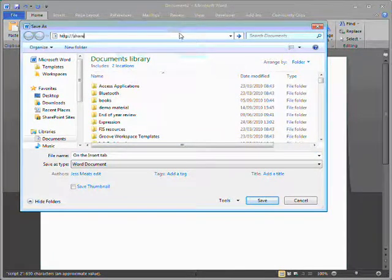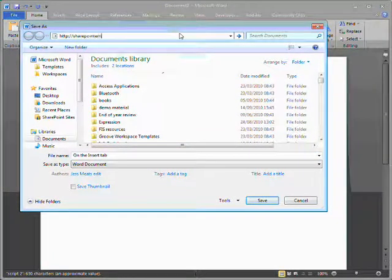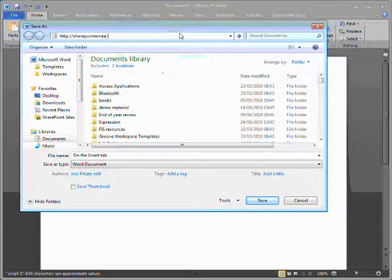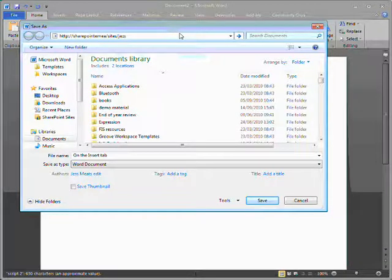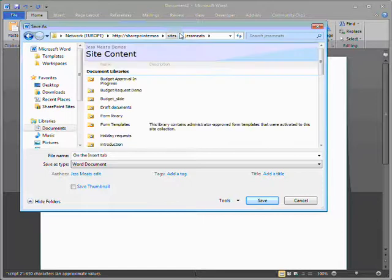If I start entering the URL of a SharePoint site, I'm given much the same experience as if I were saving the document to a folder on my computer.